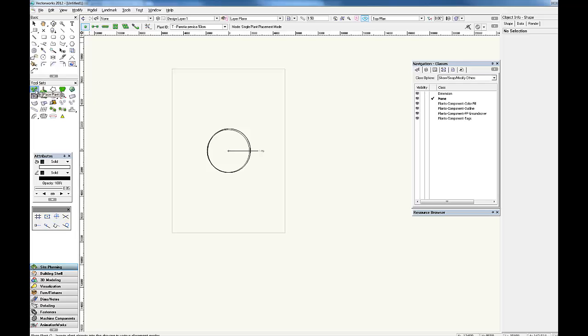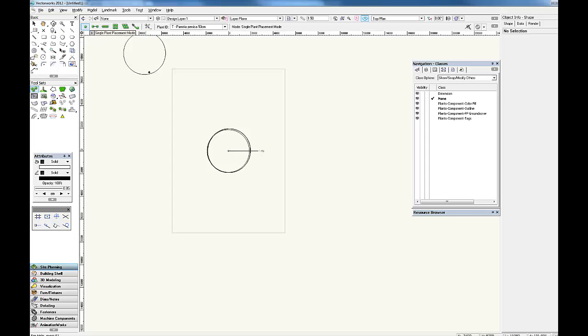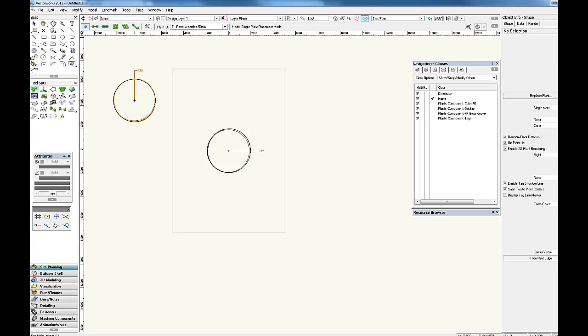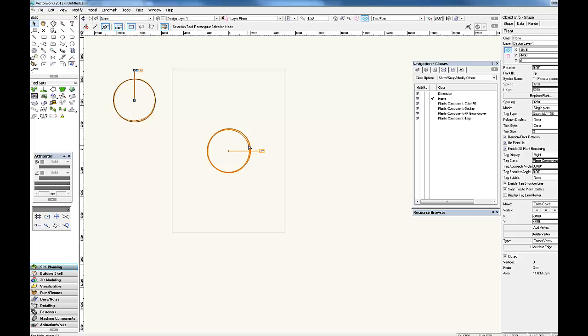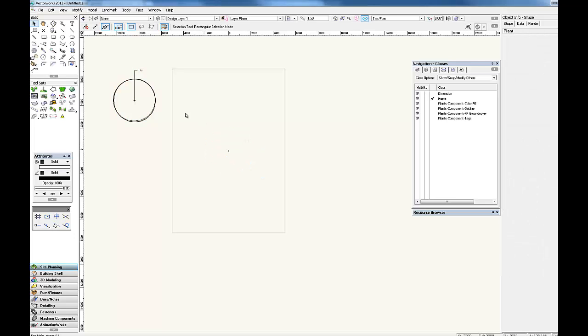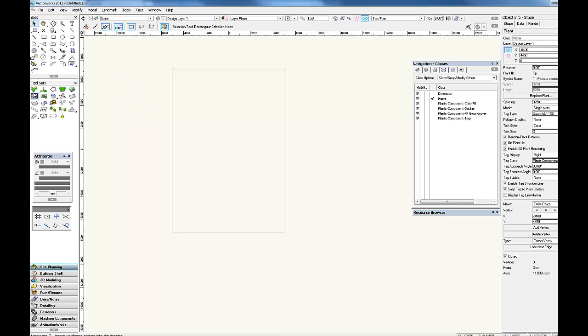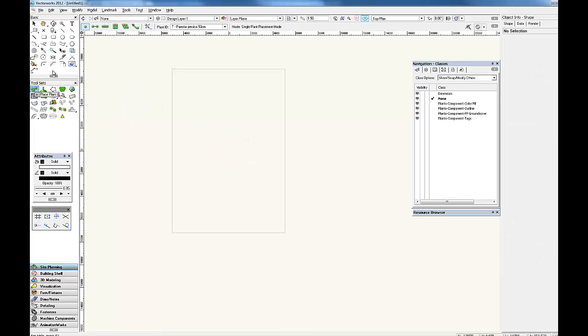So then you go to the place plant tool set and it brings up these additional tools here. The choice of what tool to use is dependent on what you want to do. So for a single plant, like a feature tree, you would use this one, which just leaves one tree with its own tag.